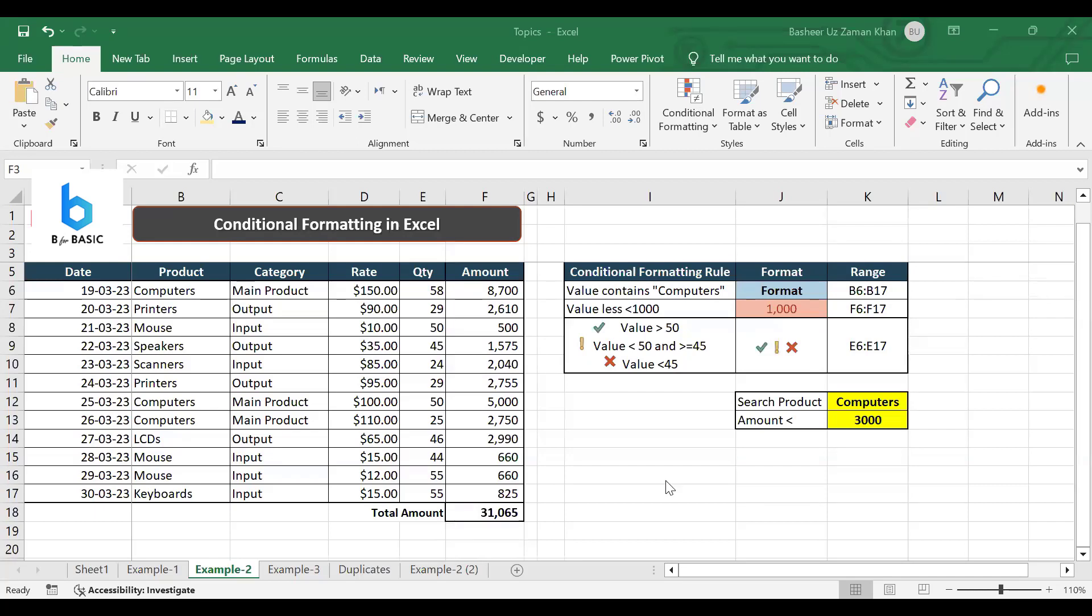Hi, as we discussed conditional formatting in our last example, now we are going to do the same conditional formatting but this time we are going to apply the data bars. Let's see the functionality of data bars.